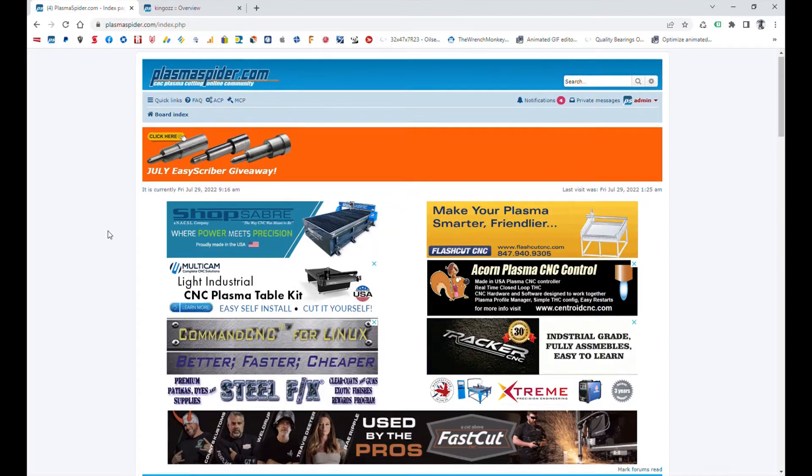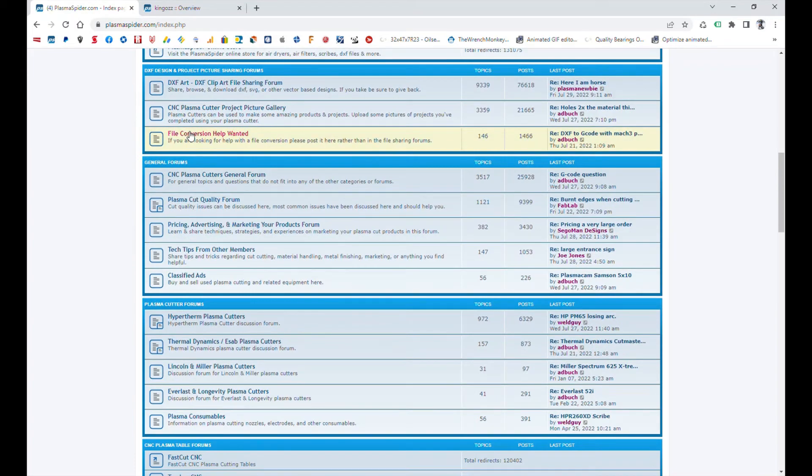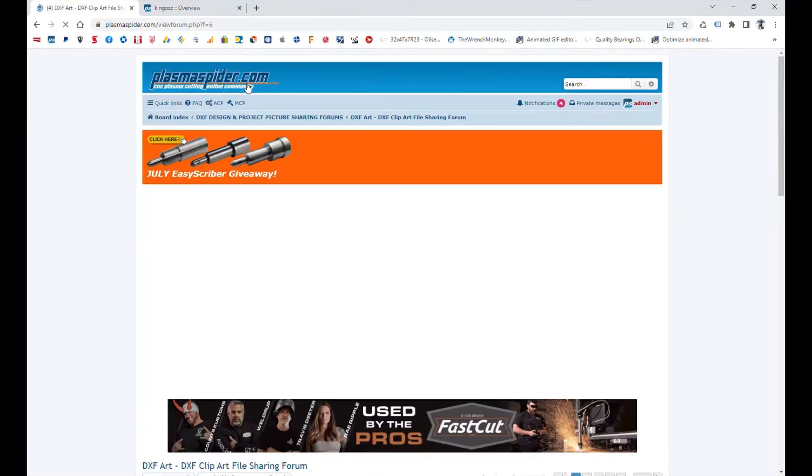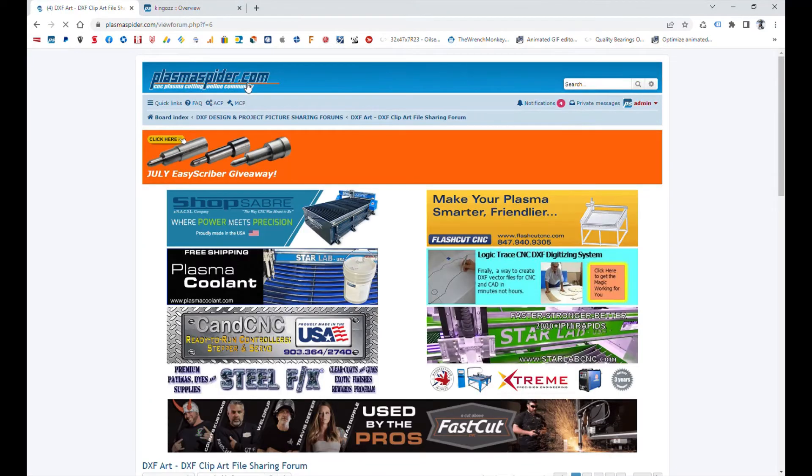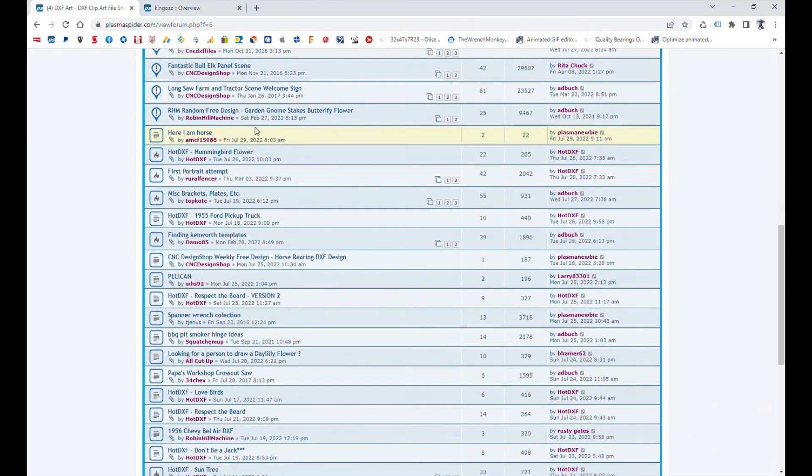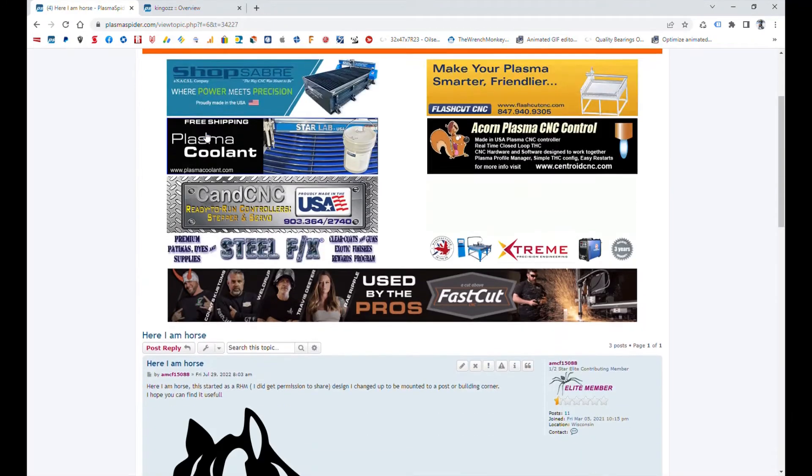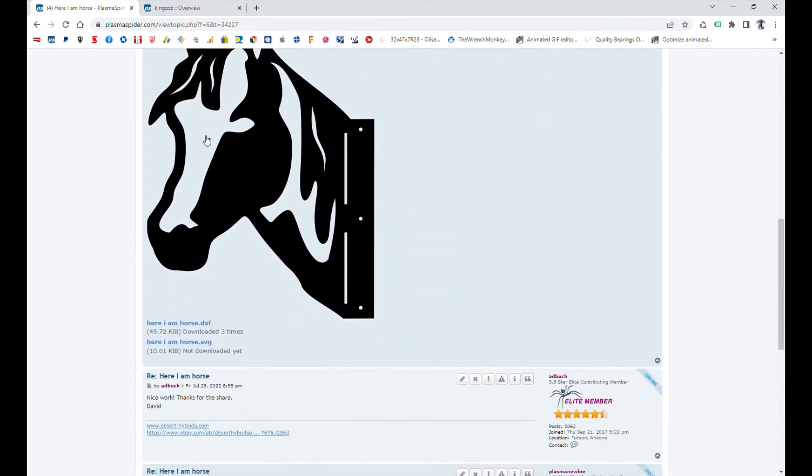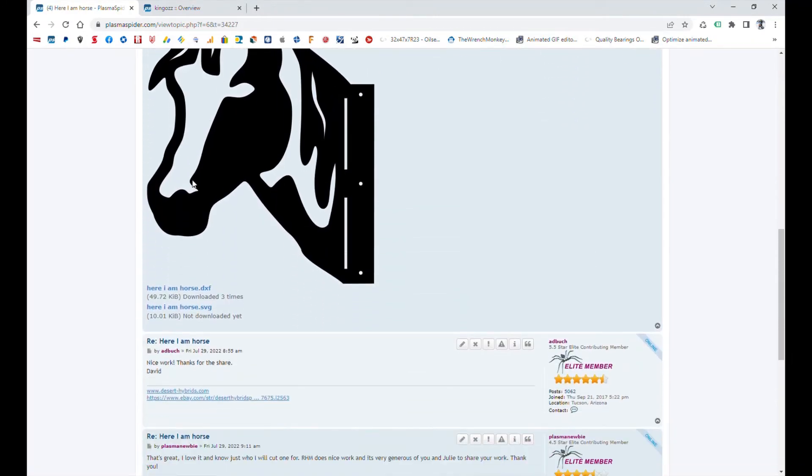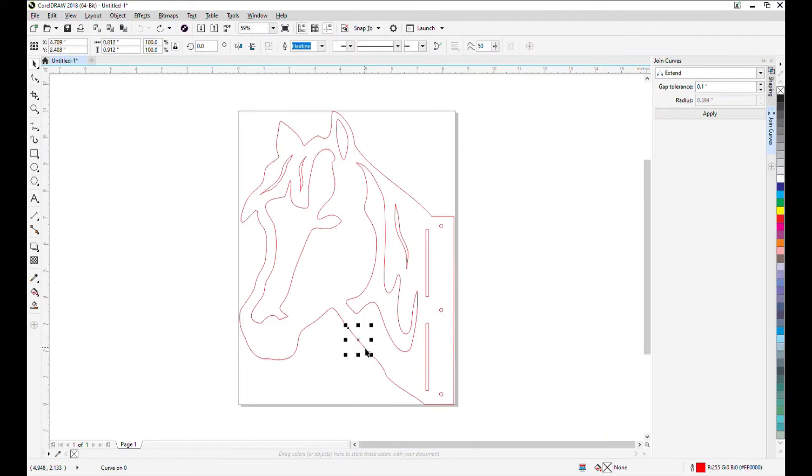We'll start by downloading a DXF file from Plasma Spyder. We'll go to the file sharing forum and scroll down and pick the most recent file in the list. In this case, it's a horsehead image. We'll download the DXF file, open it up in CorelDRAW, and you'll see that it's all individual line segments.